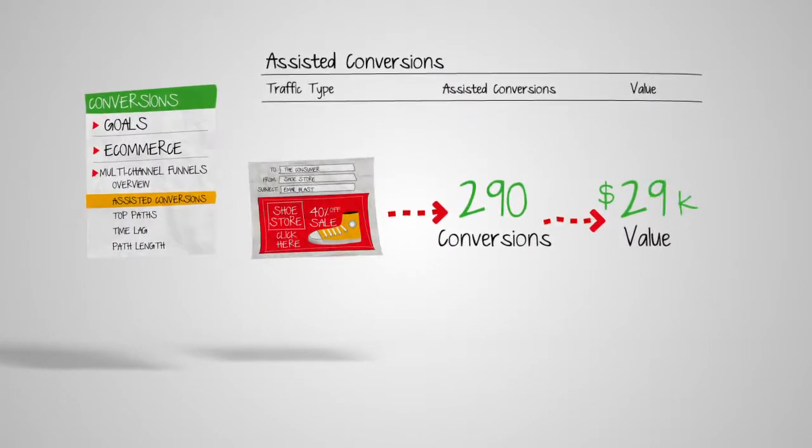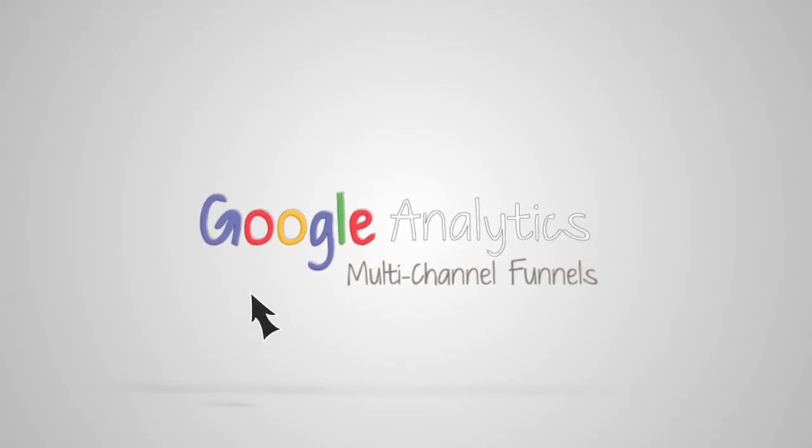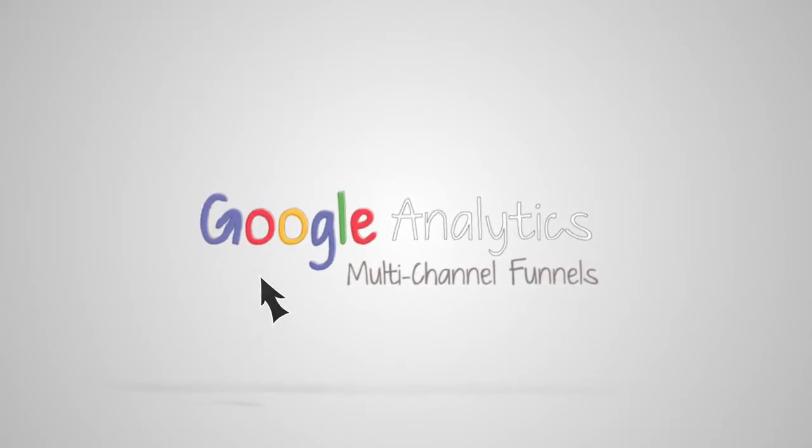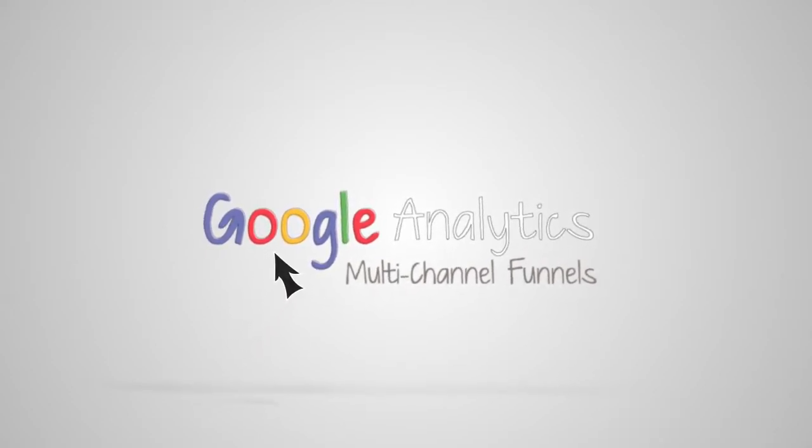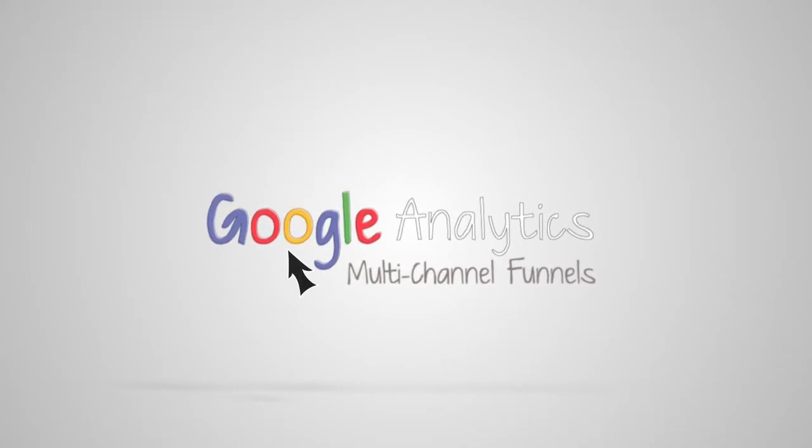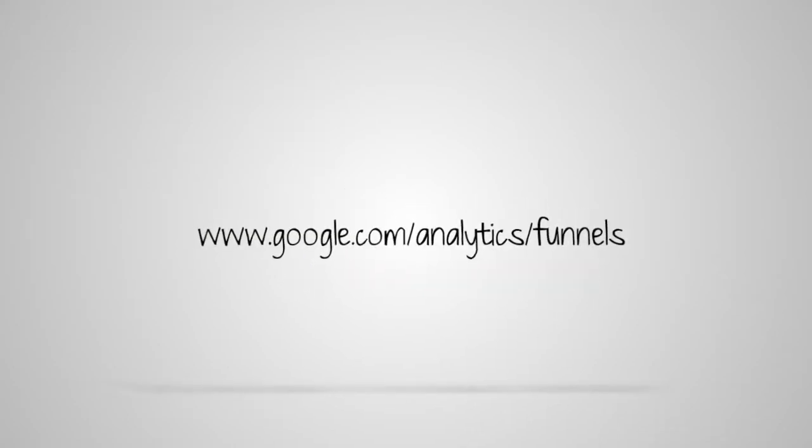Multi-channel funnels in Google Analytics. The easy way to see and analyze how customers interact with your channels to optimize your marketing funnel.